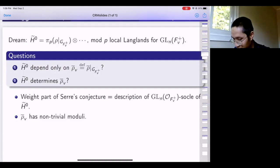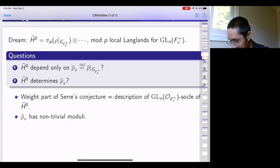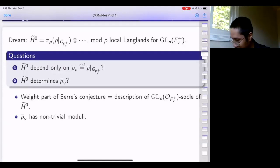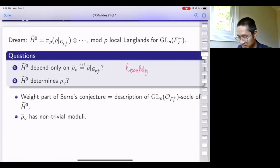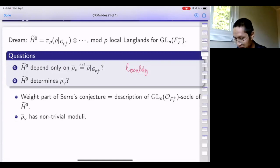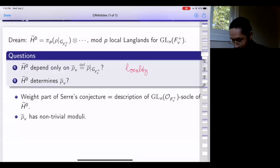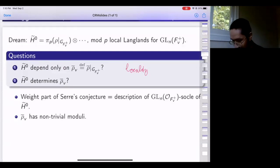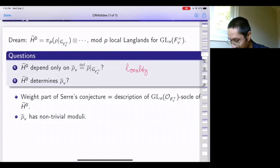For this to be reasonable, you encounter basic questions. First, the structure of H-tilde-0 as a GL_n(Q_p)^f representation should essentially only depend on rho-bar_v. Second, if the mod p local Langlands correspondence were to be a bijection, then the action of GL_n(Q_p^f) on H-tilde-0 must contain enough information to reconstruct rho-bar_v. You can only start thinking about question two once you know something about question one.